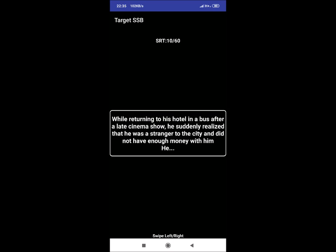SRT 10: While returning to his hotel in a bus after a late cinema show, he suddenly realized that he was a stranger to the city and did not have enough money with him or her. Reaction could be: he will use his mobile wallet like Paytm and ask his relative or friend to lend him money if needed.